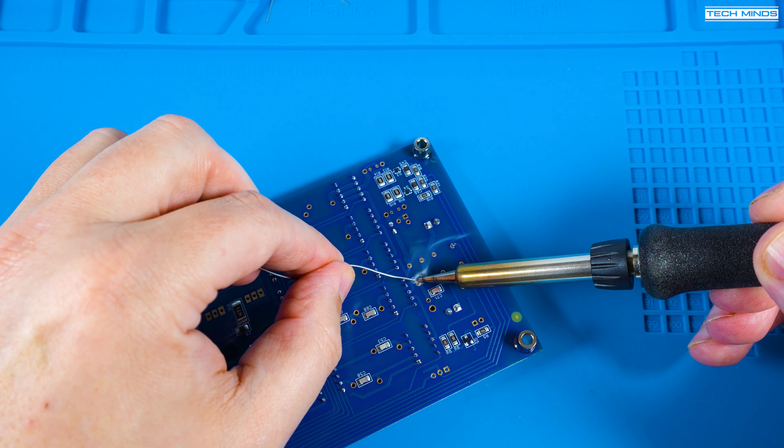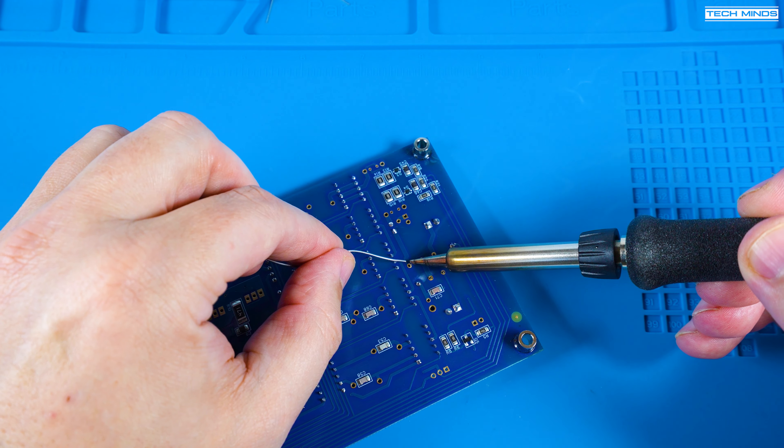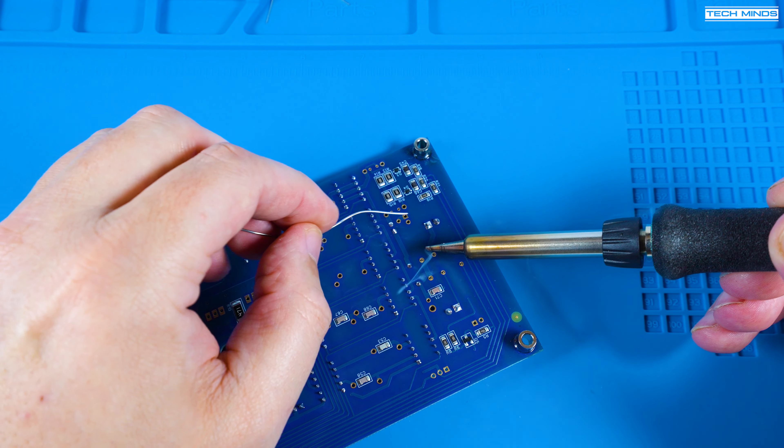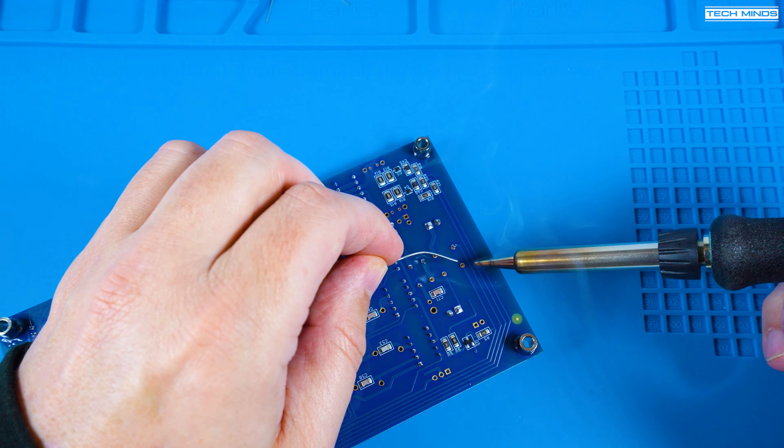Once they're all inserted correctly and the relay is flush with the PCB you can solder each of those pins.